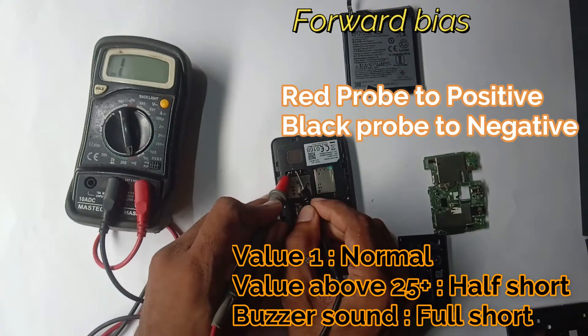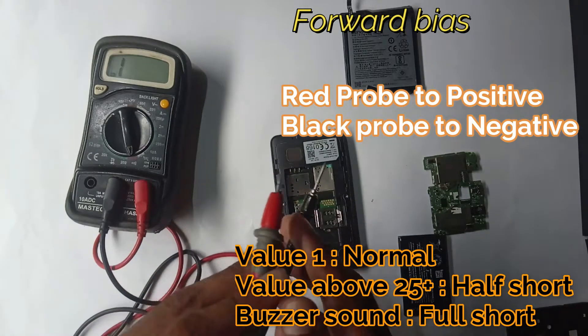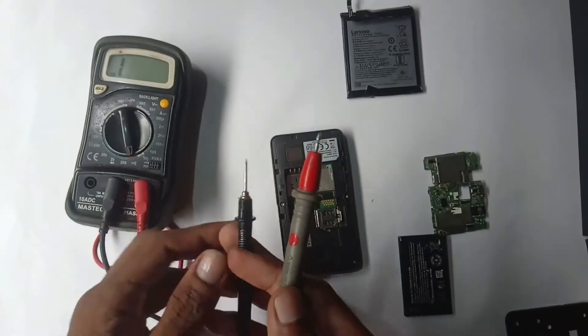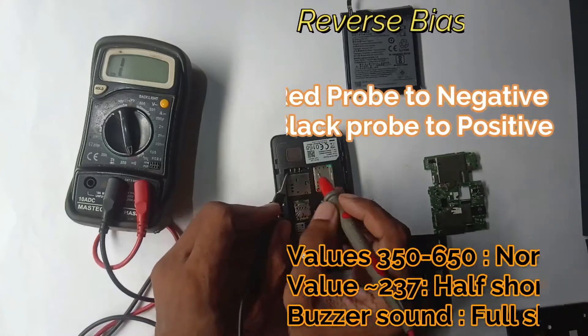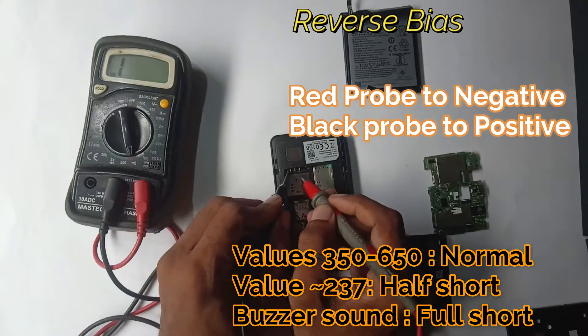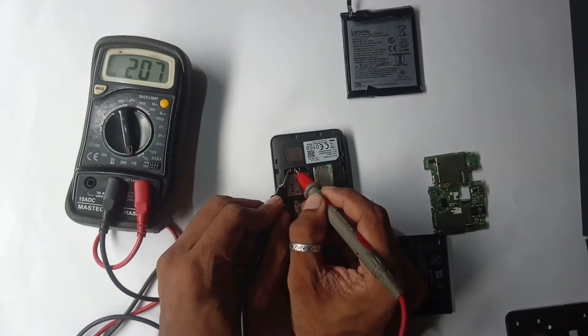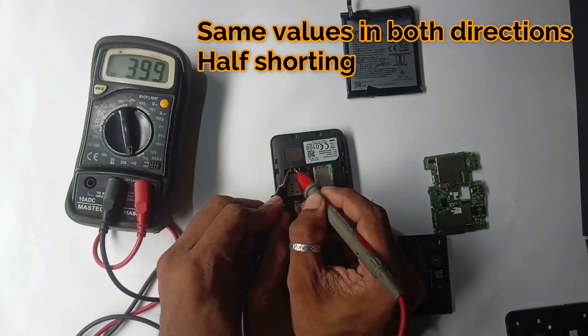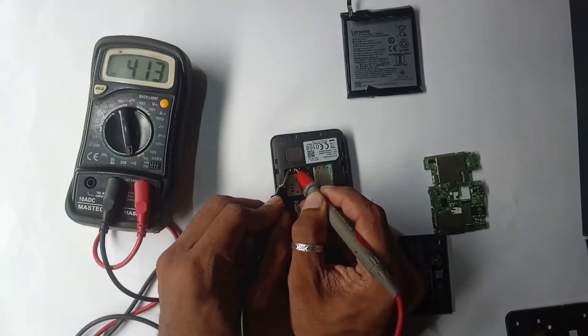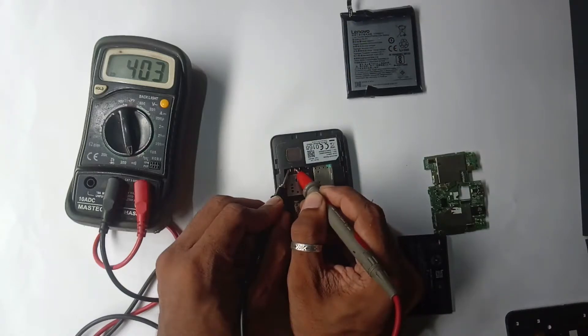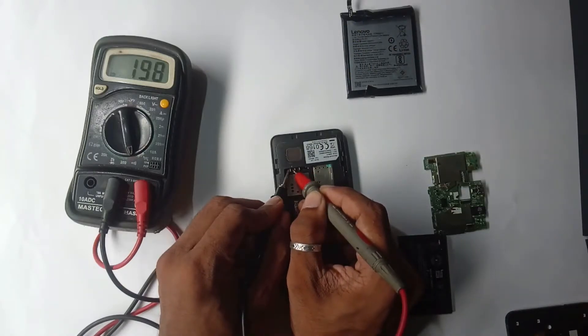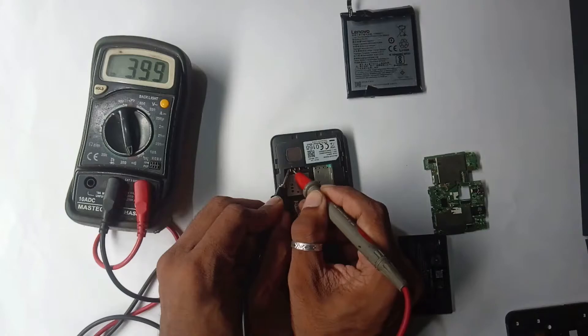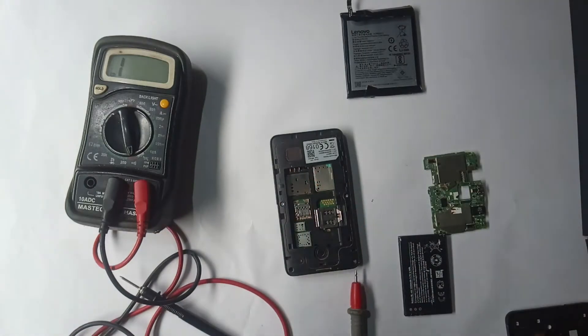I am reversing the polarity, and in this case you should get around 300 to 600 reading on this device. You see I'm getting around 400, and this means that the device is okay—it's not shorted anywhere else.